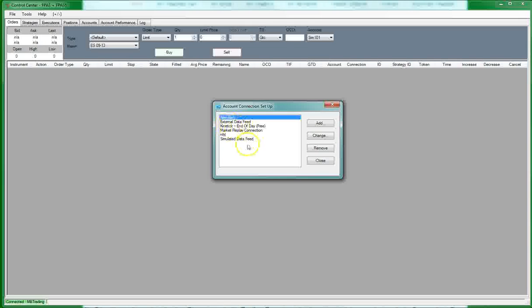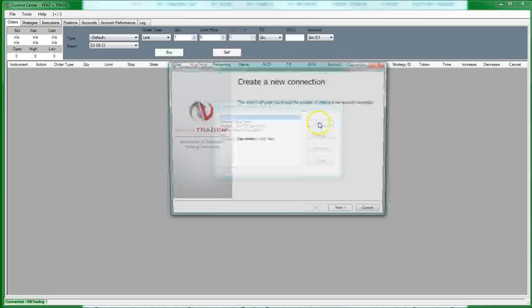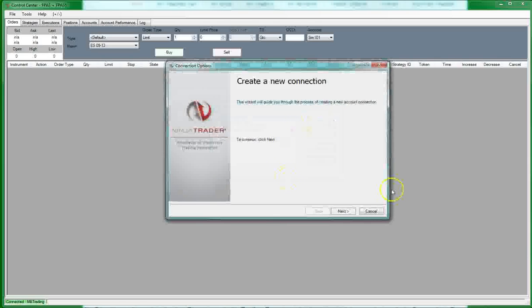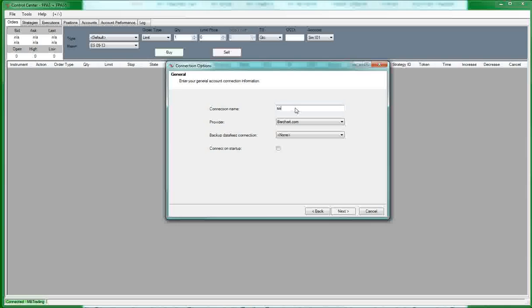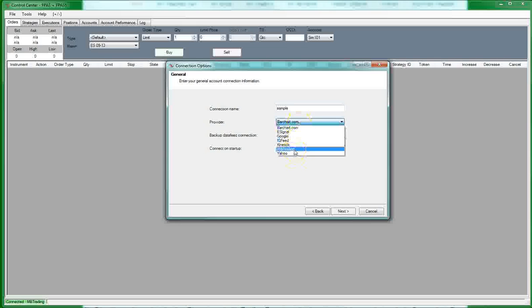And if you want to add a new data feed, then you're just going to click the add button. And you're going to come down here and click next. Put in whatever name you want to call it, it doesn't matter what it is. Pick who the provider is going to be. So, you know, in my case, I would use MB Trading.